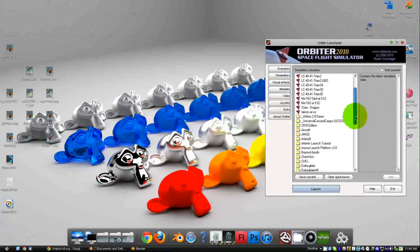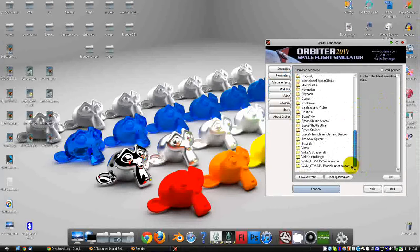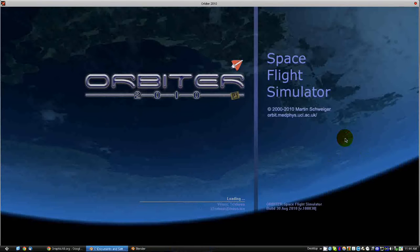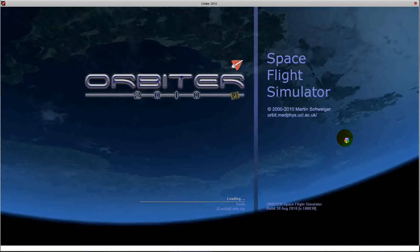I know this doesn't particularly make sense for what I just plugged it into, but it's just something to show that it will import into Orbiter nicely.